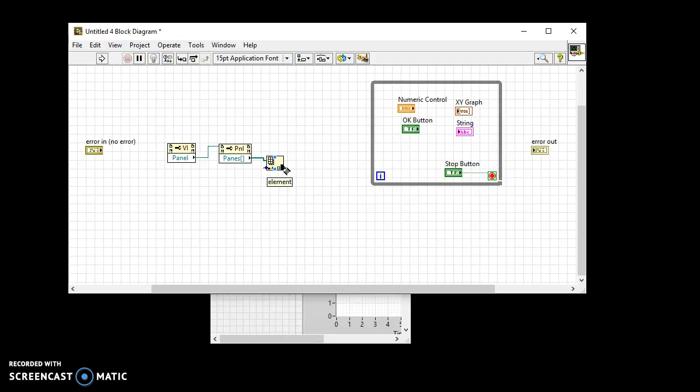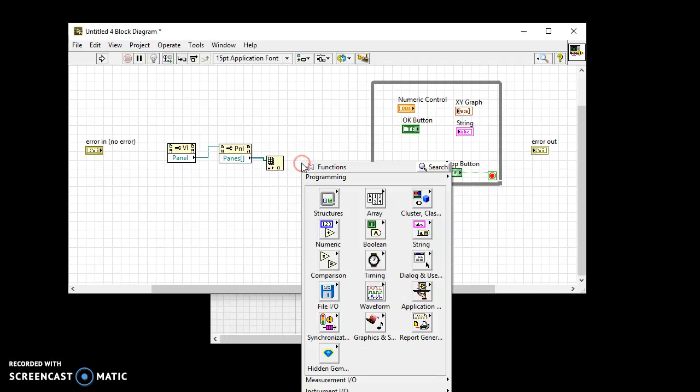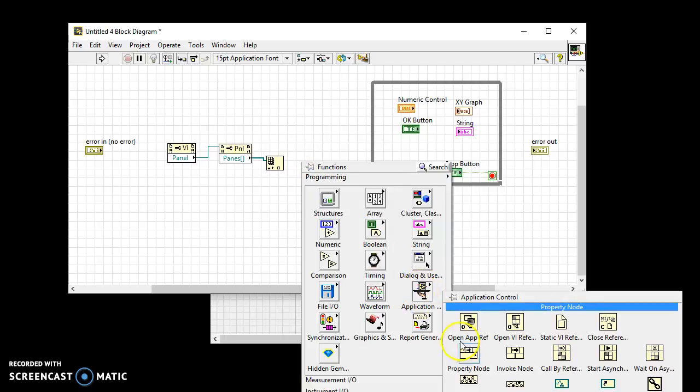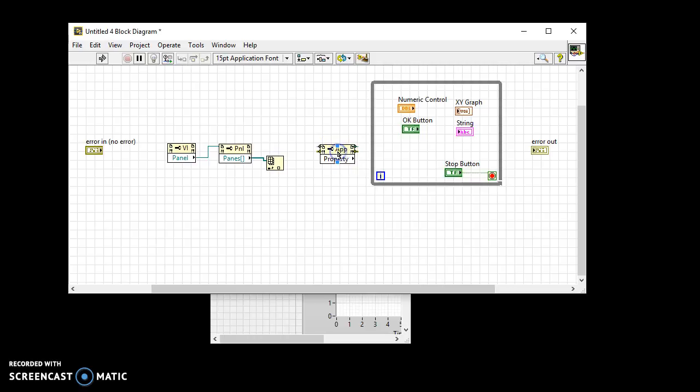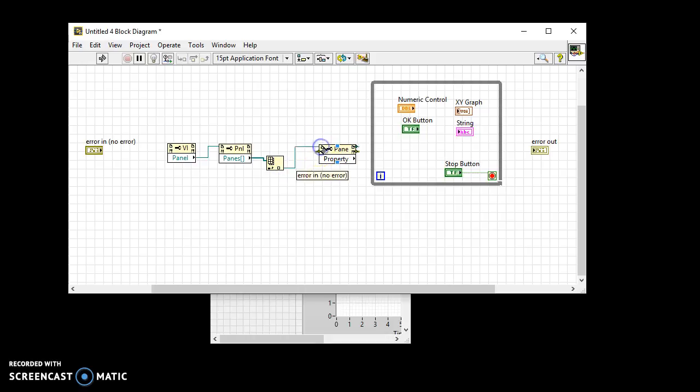In this case, it's the only pane. Add a third property node. Wire the reference to the main pane to the third property node.